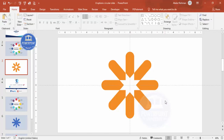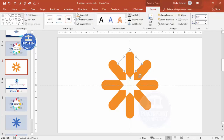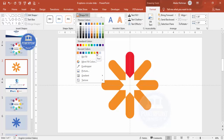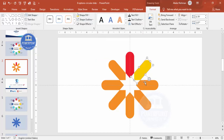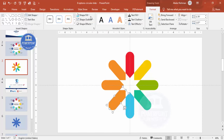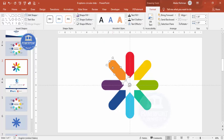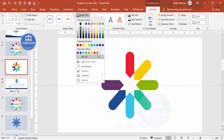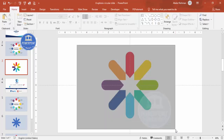You end up with a shape something like this. Now, based on your preference, change the color of each segment. Start with red, then orange, yellow, and continue filling each section with a color of your choice until all eight segments have distinct colors.